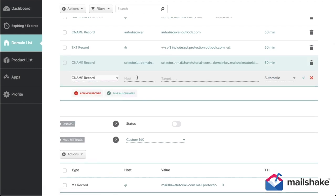Now for the second DKIM, the only difference really is just the number. So one is selector 1, the other one is selector 2.